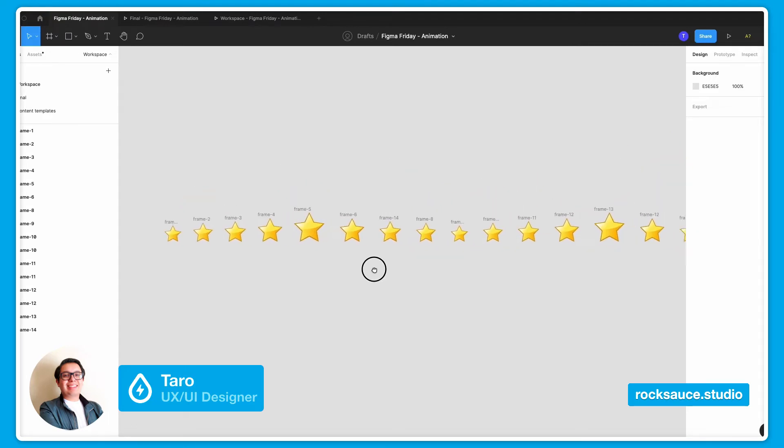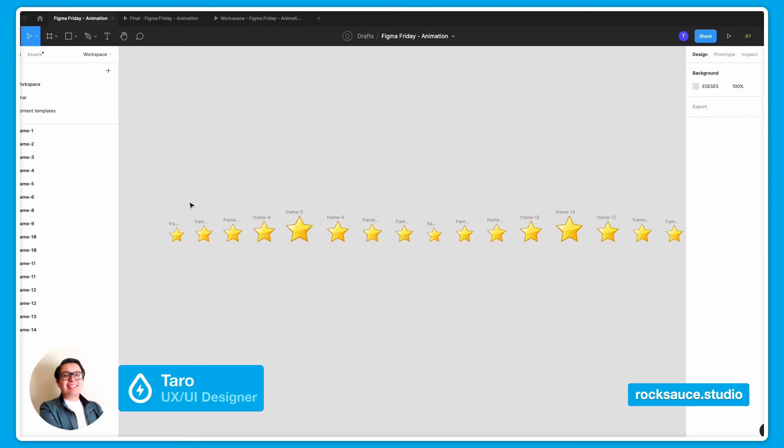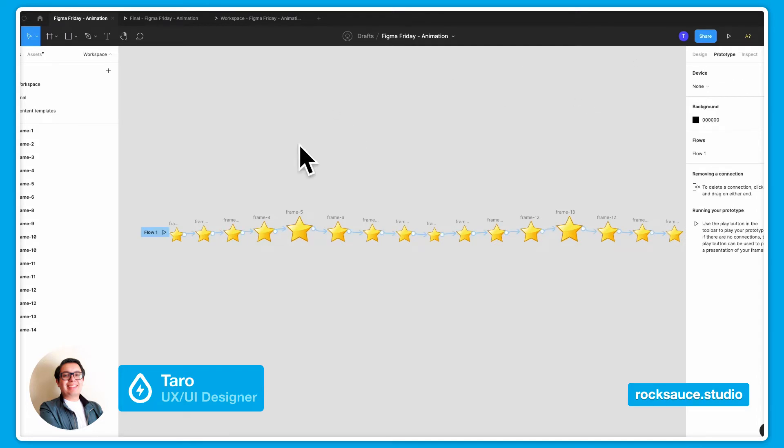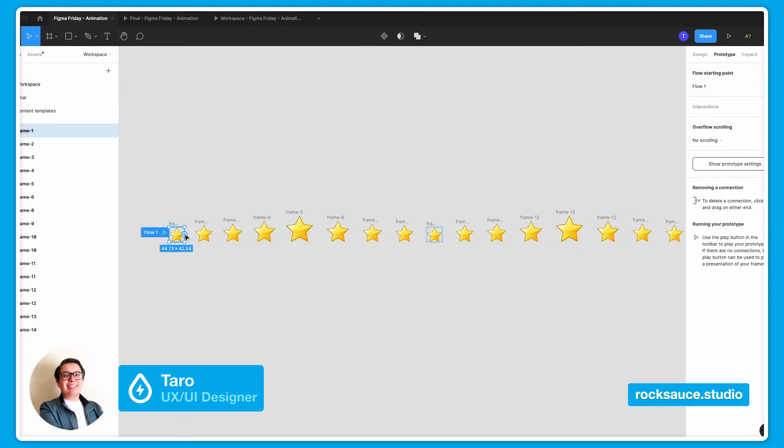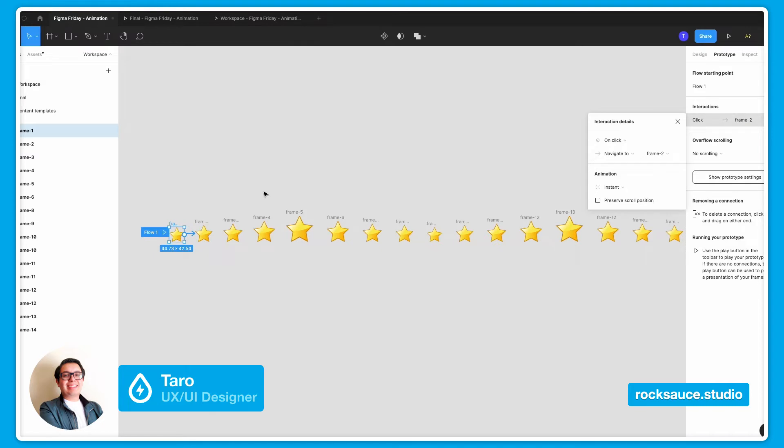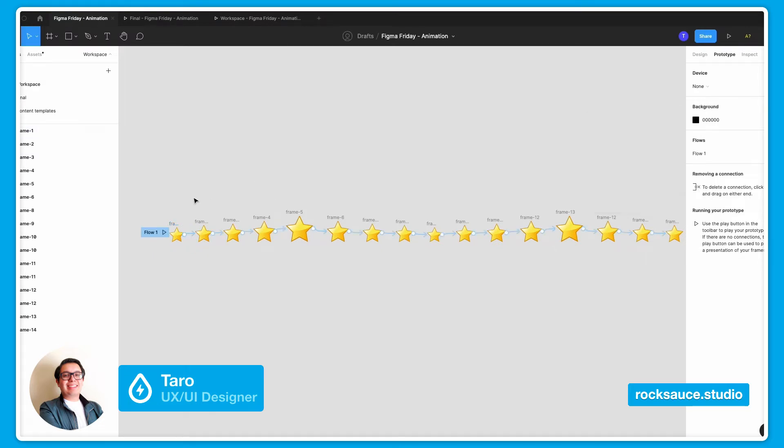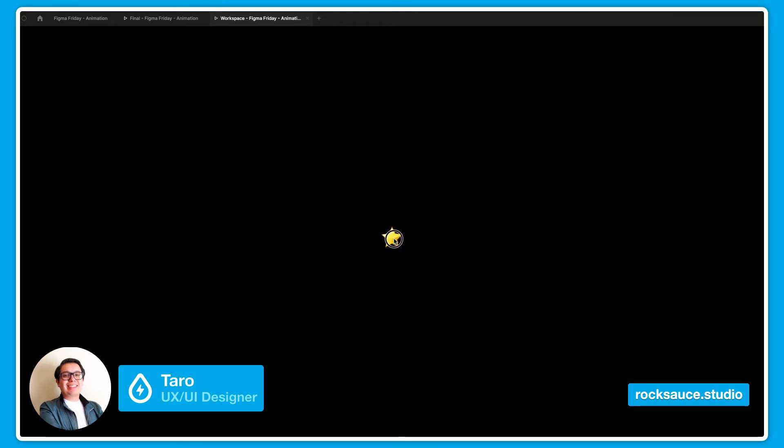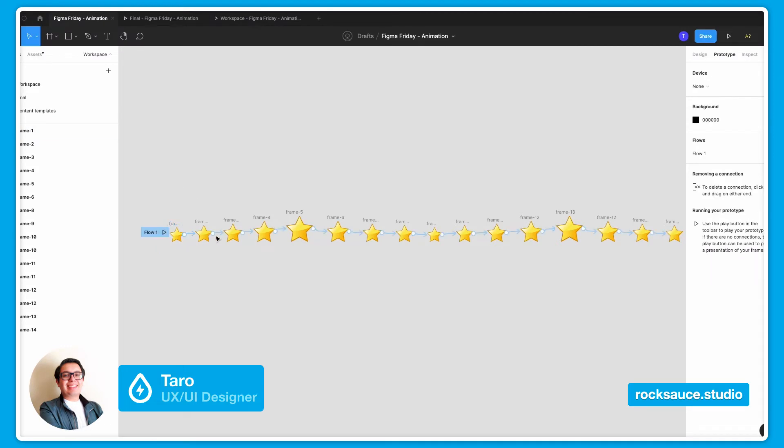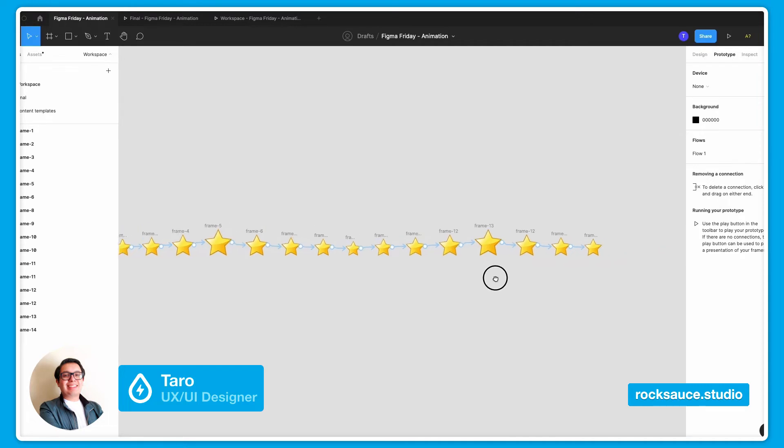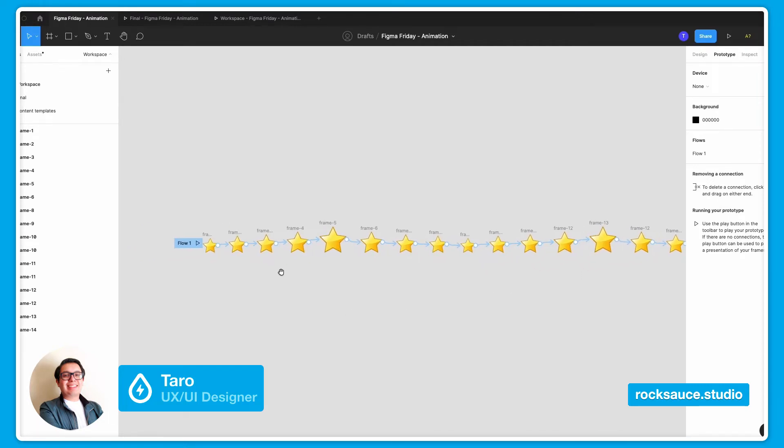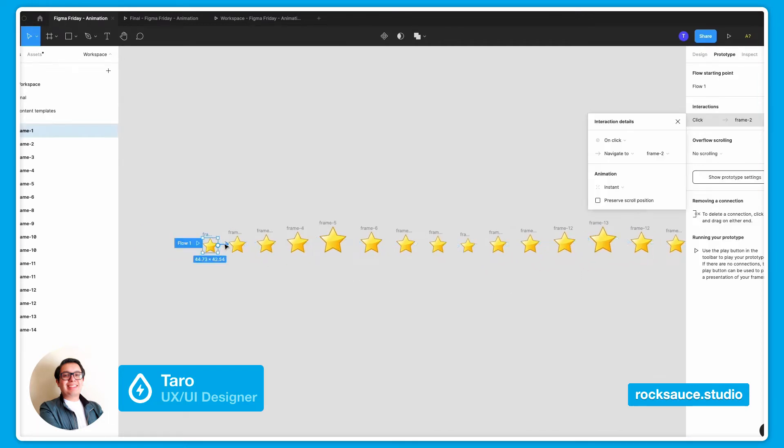The first thing that I will do is to change Figma into the prototyping mode. And as you can see, what I did here was basically drag the little circle that I have here and connect it into the next frame. So whenever I click on the star, it navigates to the next frame and the next frame and so on until it reaches the end of my frame. But Figma has certain tools that will help me to make this animation work.